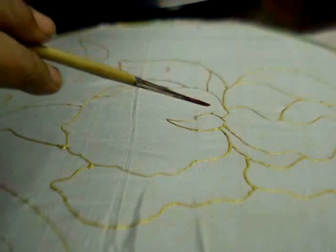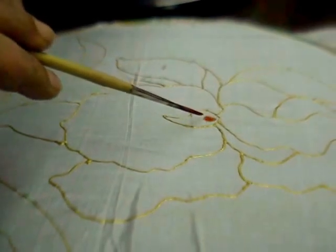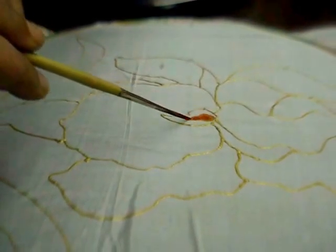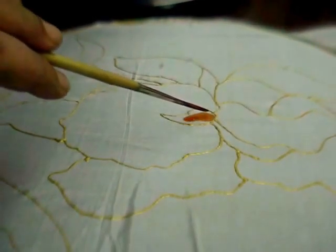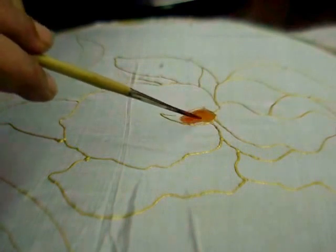First I will paint the center of the flower with an orangey pinky color, orange mixed with magenta.